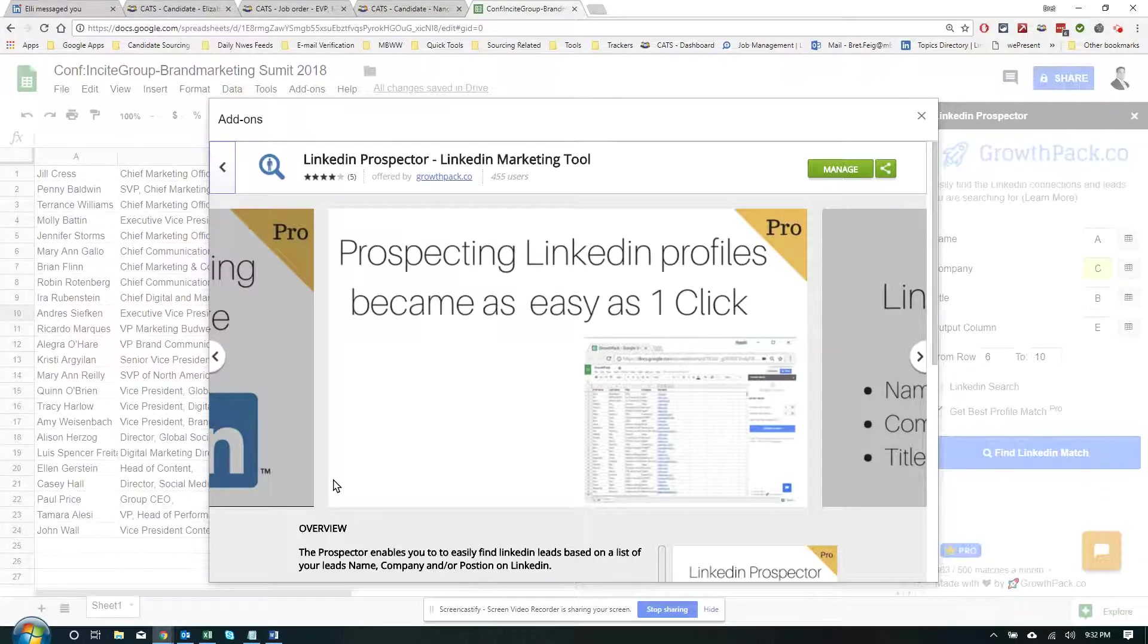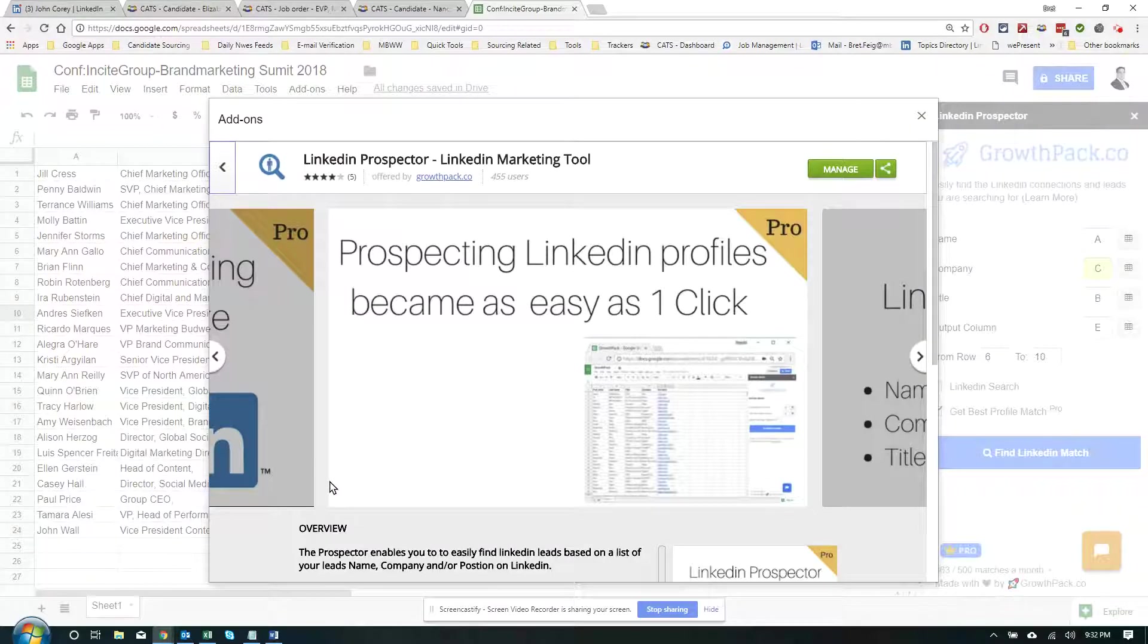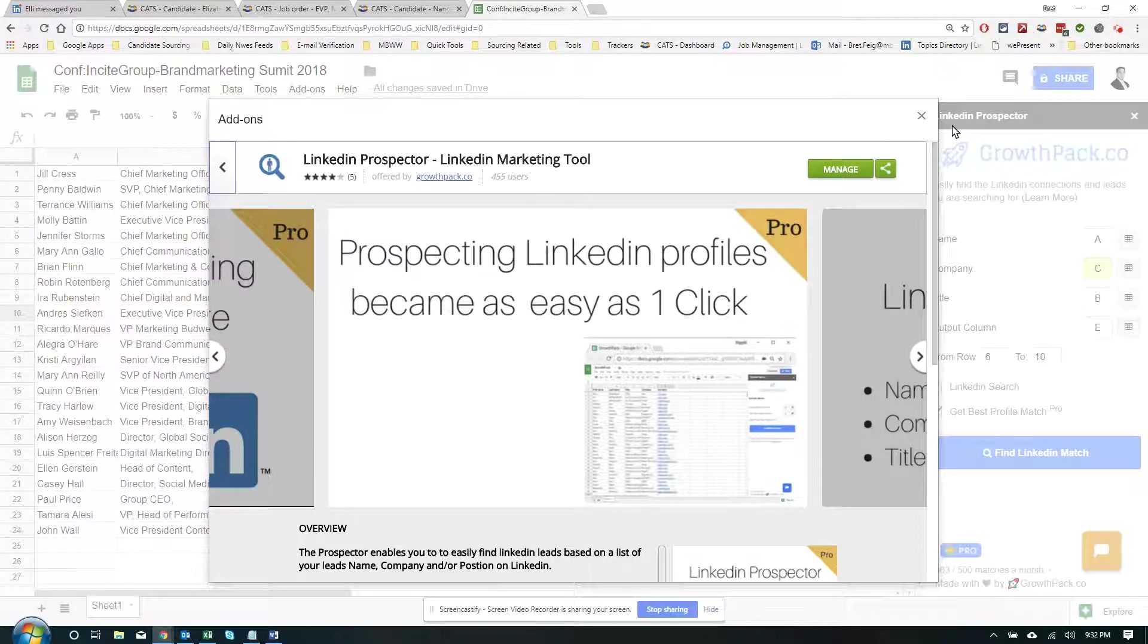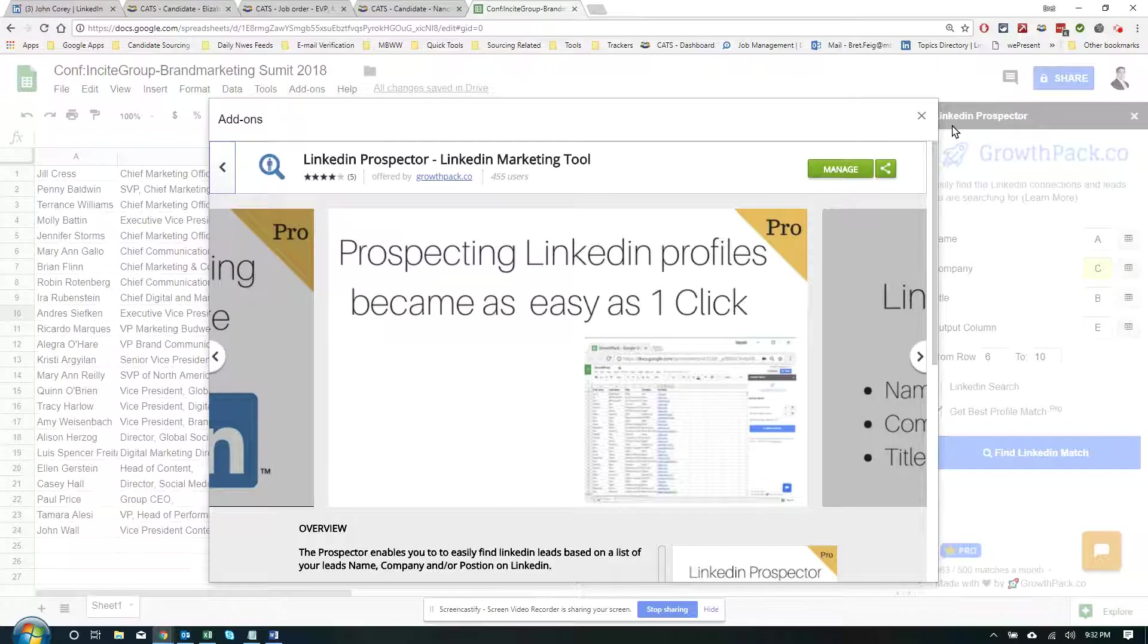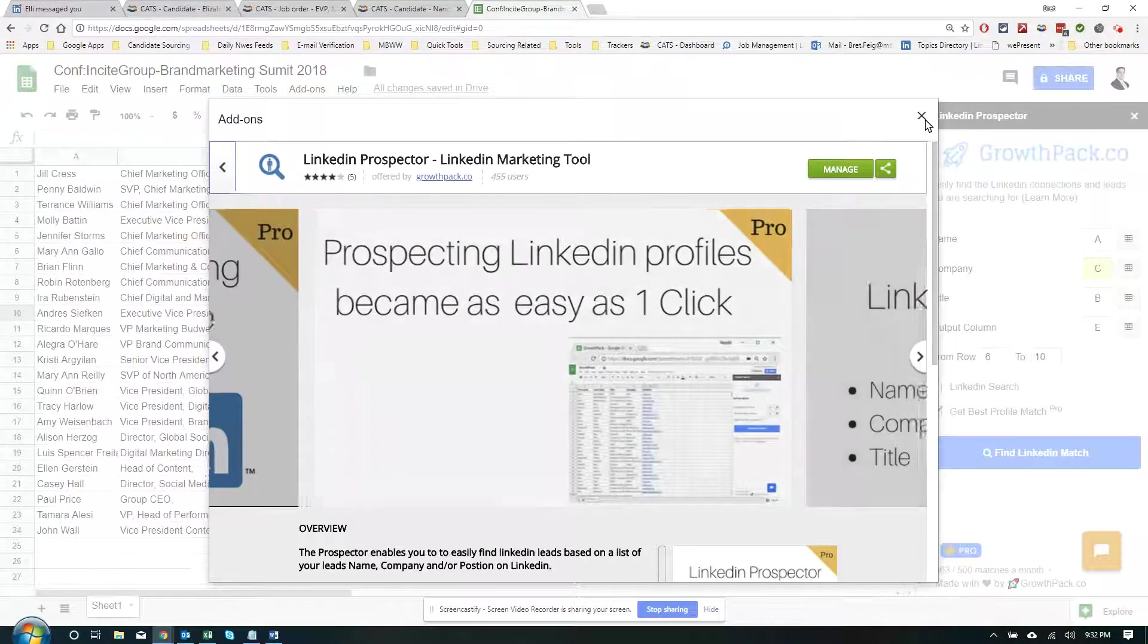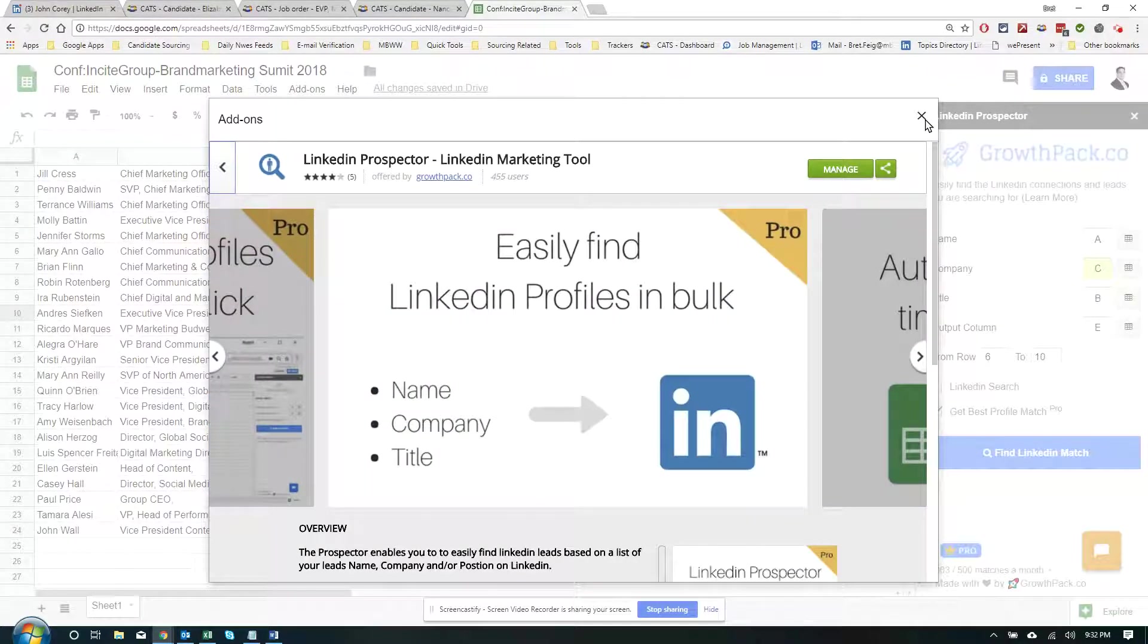Why it complements scraping really nicely is because oftentimes you're not getting their LinkedIn profile, you're getting name, you're getting title, you're getting company. That's why this comes in so well.